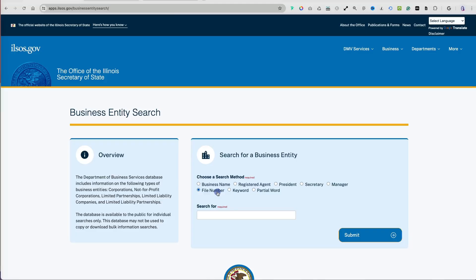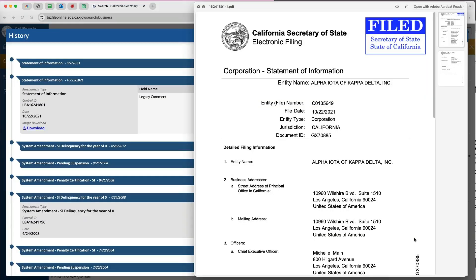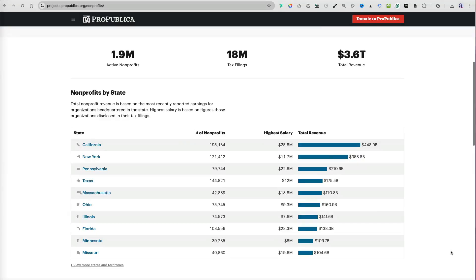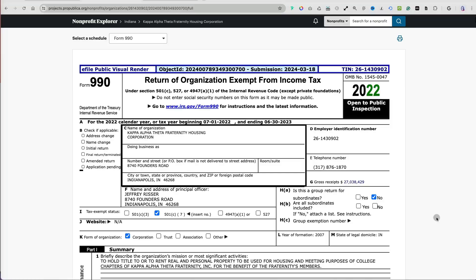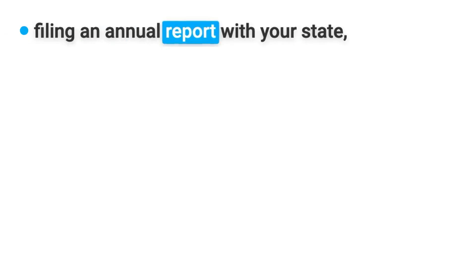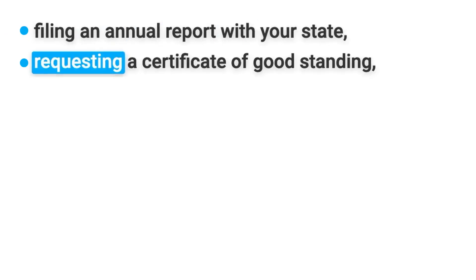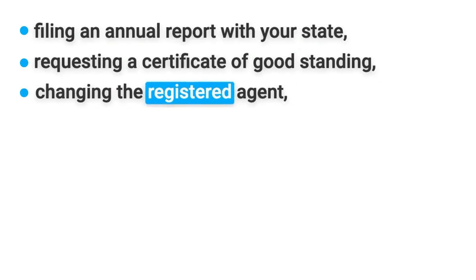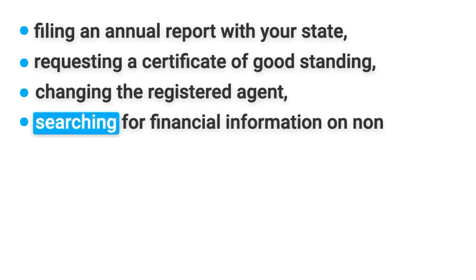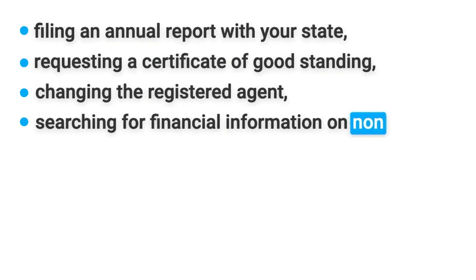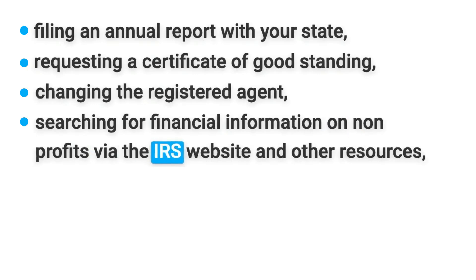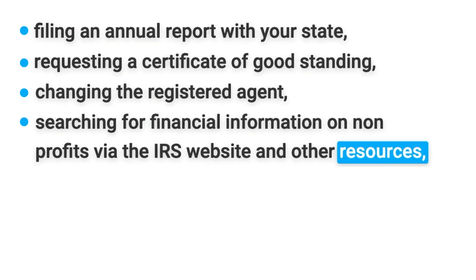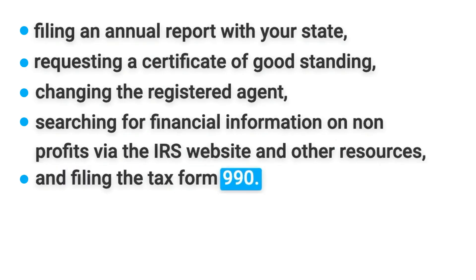In the next set of videos, I will share resources offering business, financial, and employee information on non-profits, along with guidance on filing an annual report with your state, requesting a certificate of good standing, changing the registered agent, searching for financial information on non-profits via the IRS website and other resources, and filing the tax form 990.